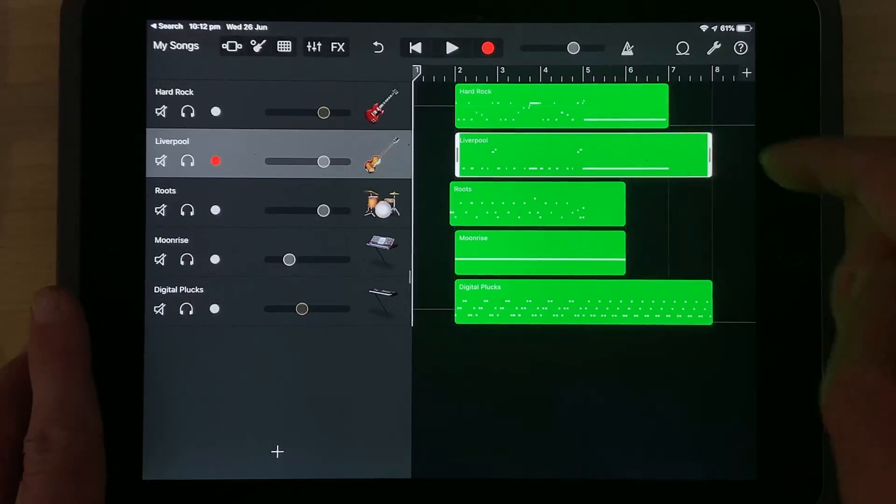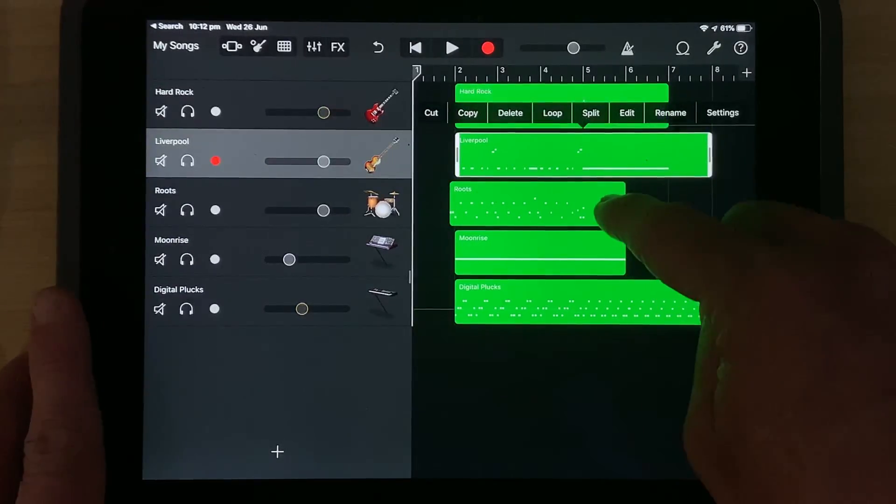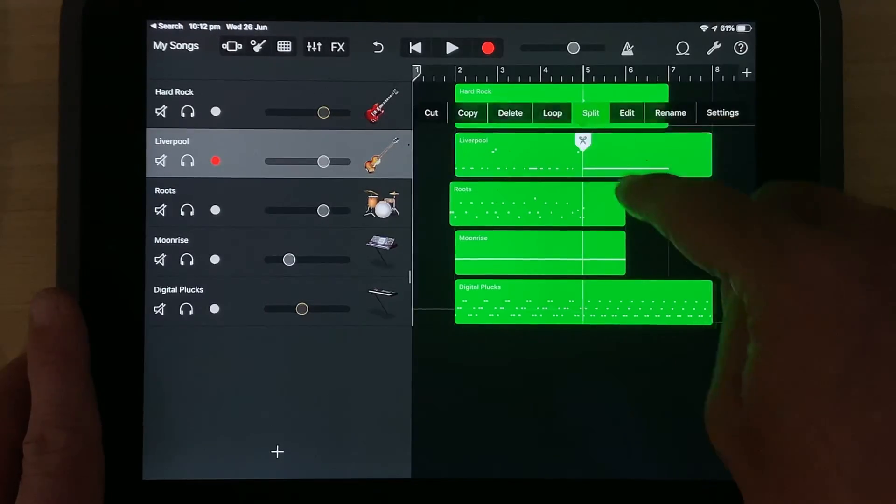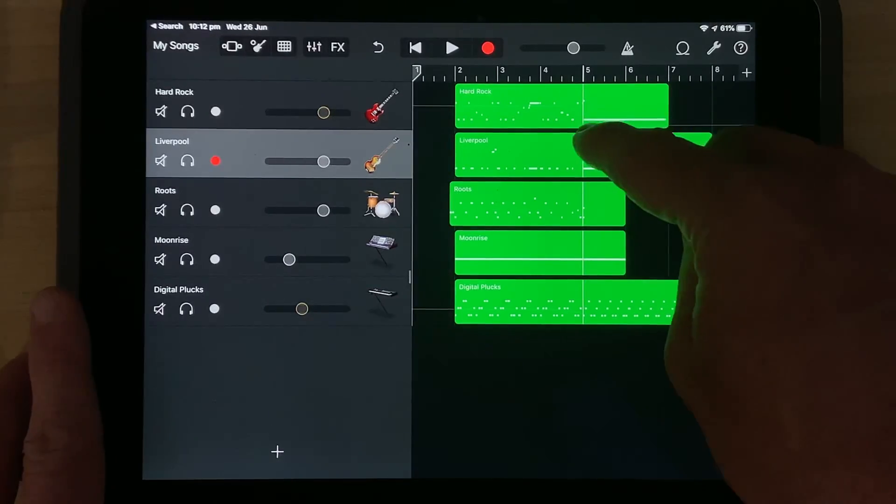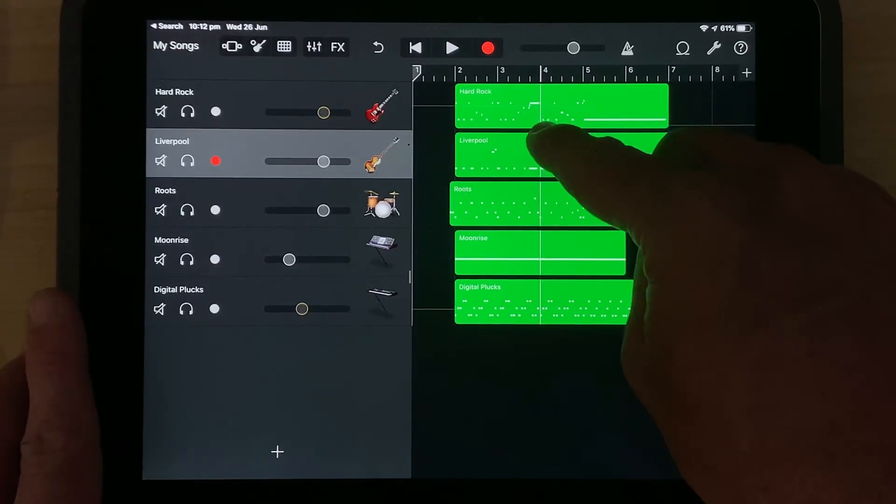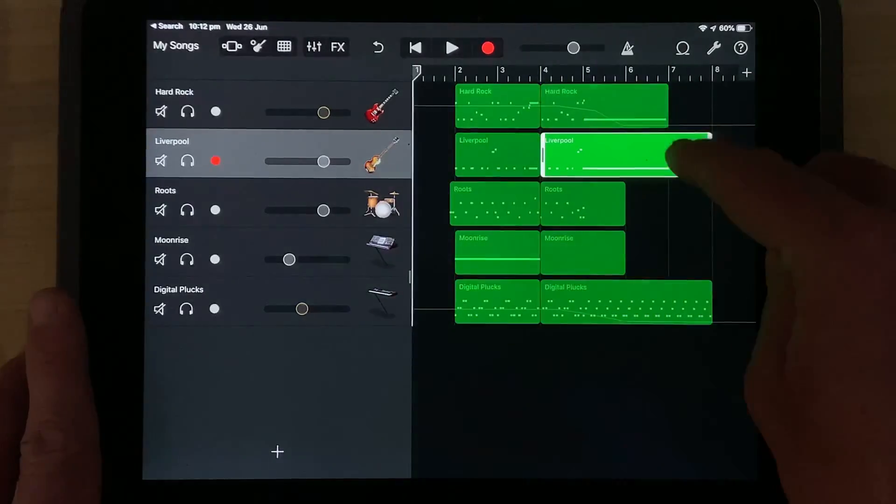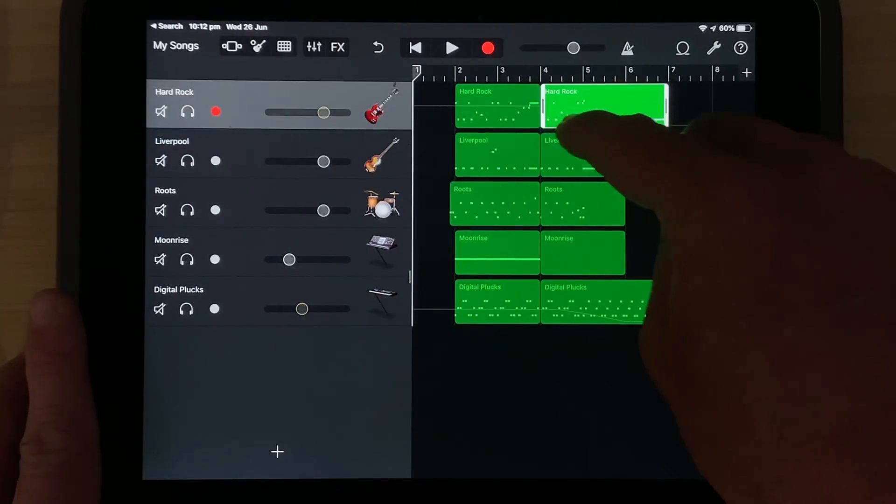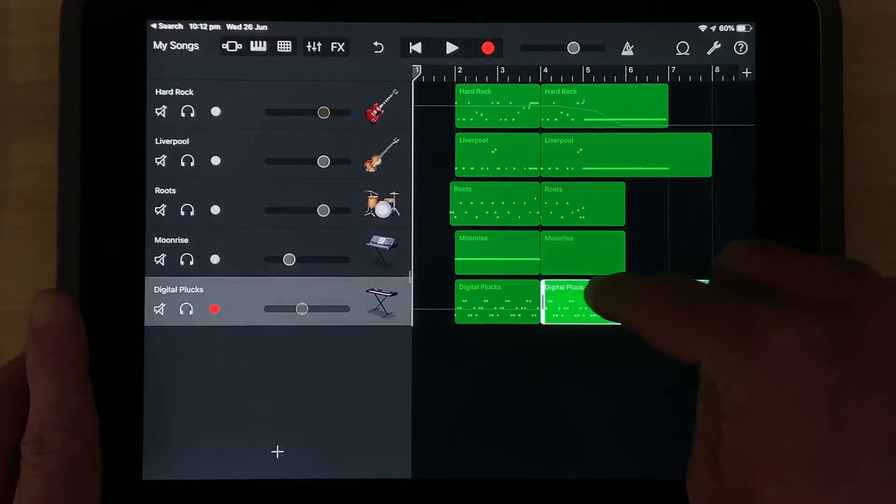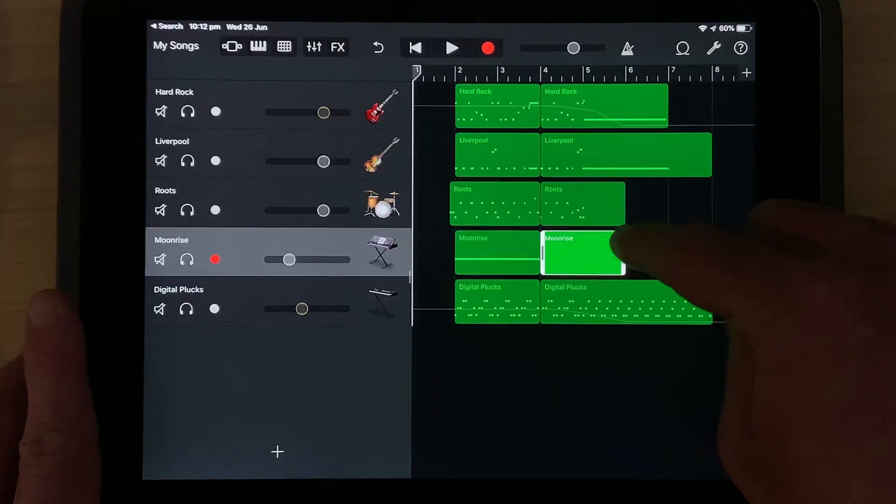What if we want to split these items? No problem. We can tap on just one of them. Now, if we tap the split button up here, we get our split head. If we move this to, say, bar four here, drag down, look at that. We have split all of these tracks at exactly the same spot. Very cool.